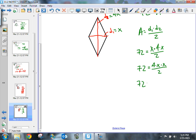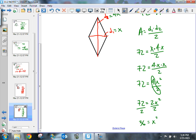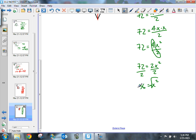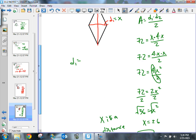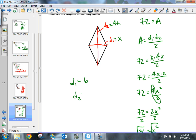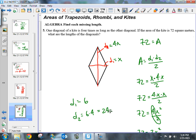72 equals 4x squared divided by 2. The 4 and 2 divide to give 72 equals 2x squared. Dividing both sides by 2 gives 36 equals x squared. Taking the square root of both sides, x equals plus or minus 6. Since we're dealing with lengths, x must be positive, so x equals 6. Diagonal one is 6 meters and diagonal two is 6 times 4 equals 24 meters.